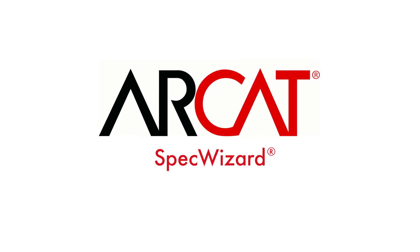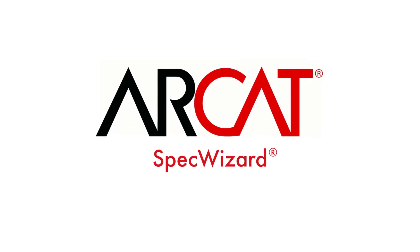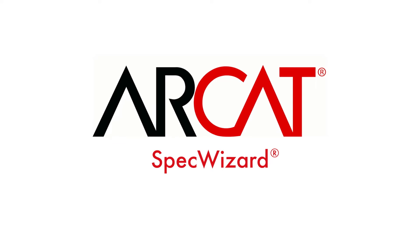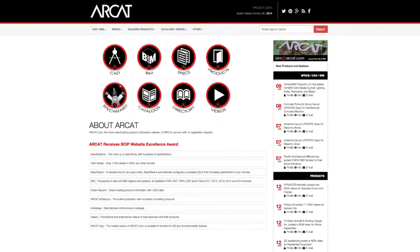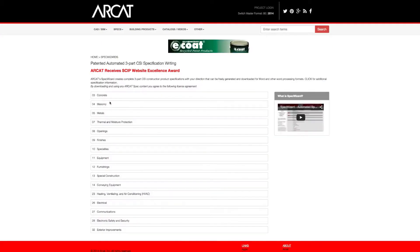Specification writing is an important part of the building process and can take a lot of time. However, with ARCAT's patented SpecWizard, you can save time and money writing our specifications.